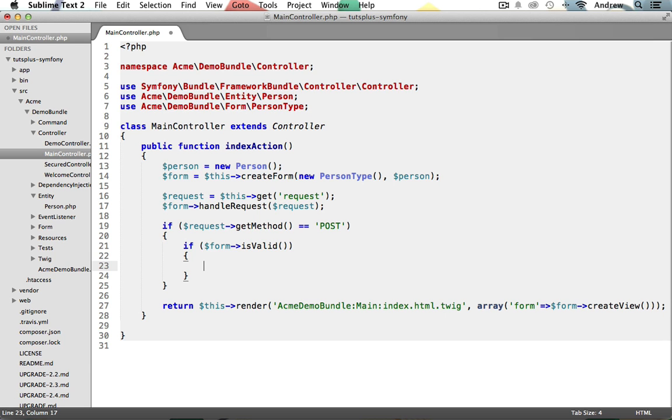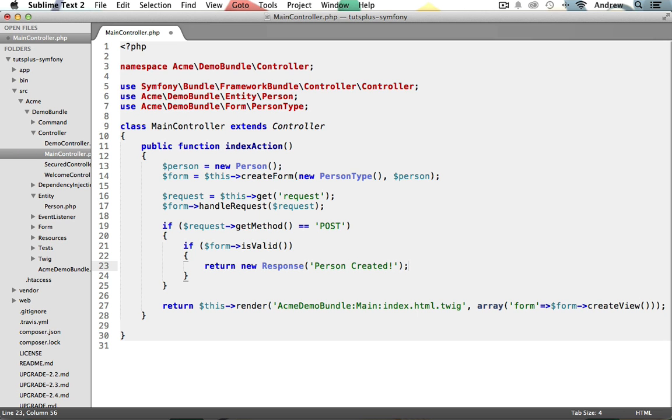I'm just going to return a response back, a success message saying that the person was created as we know our validation did pass. There we go. So you can see I just returned a new response with the string saying the person was created and that'll be displayed to the user should the form pass validation.